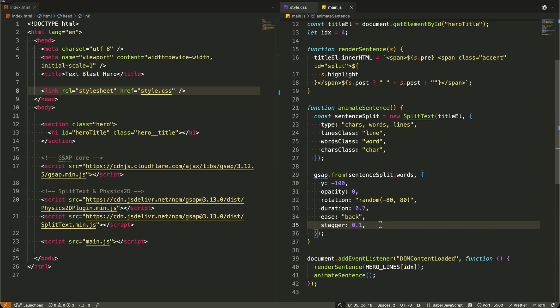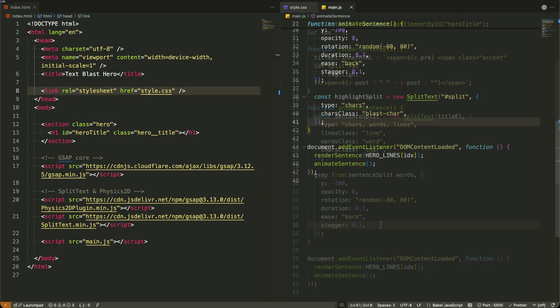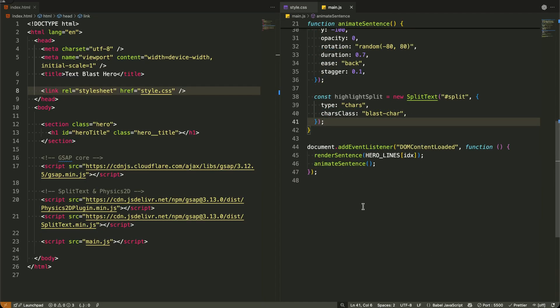Now I'm creating the highlight animation where our keyword literally explodes apart. First, I'm using split text again, but this time I'm targeting just the highlighted word and splitting it into individual characters.